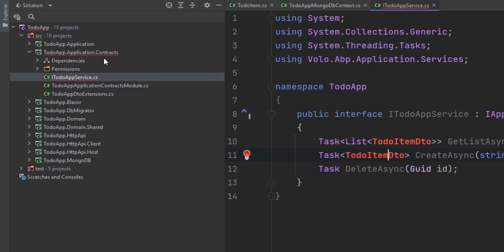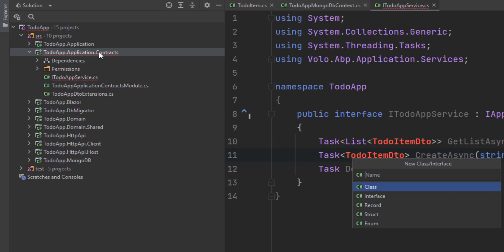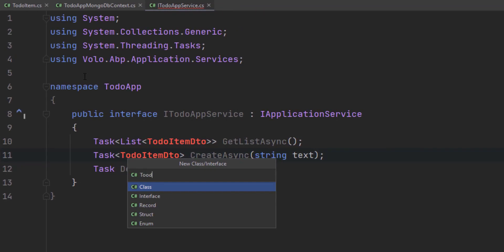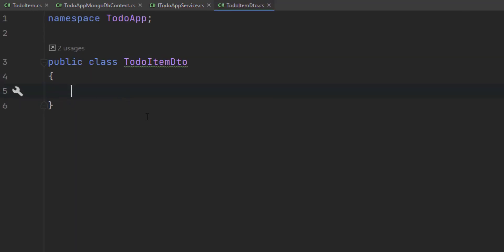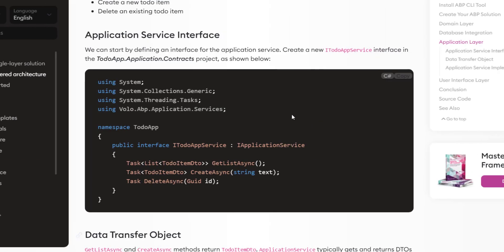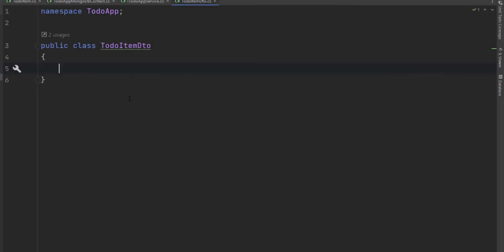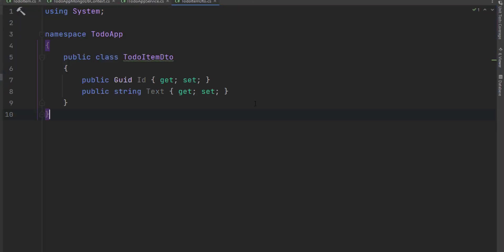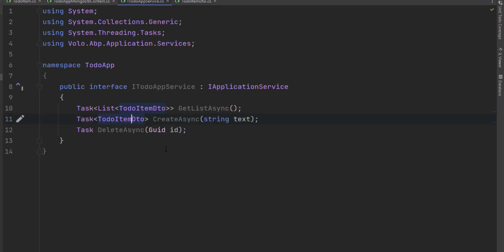Let's create the ToDoItemDto class in the same application contracts project. I'll paste in the code — it's a very simple DTO class that matches our ToDoItem entity. And now we are ready to implement the interface.